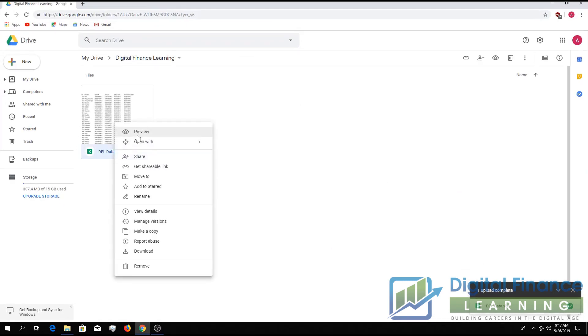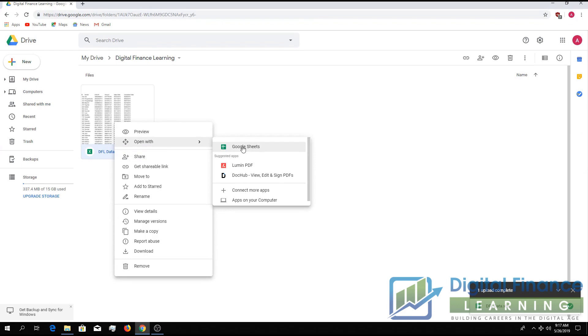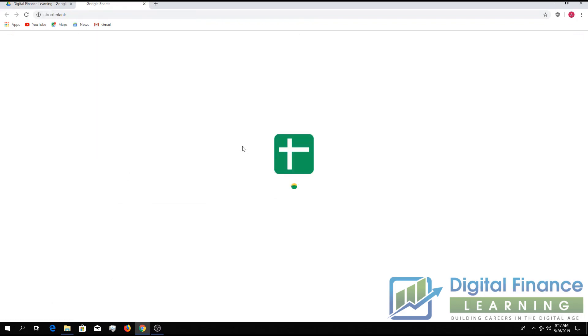We just need to right-click it, open with, and Google Sheets.